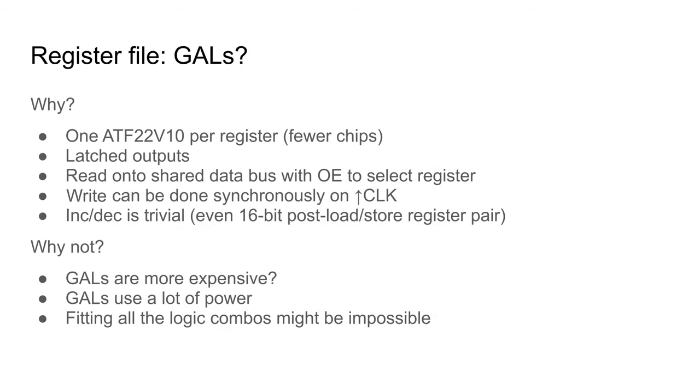One ATF22V10 per register would provide the necessary eight bits of a register. Like the simple latches, it has an output enable, making a read straightforward, and can perform a write on a positive clock edge.